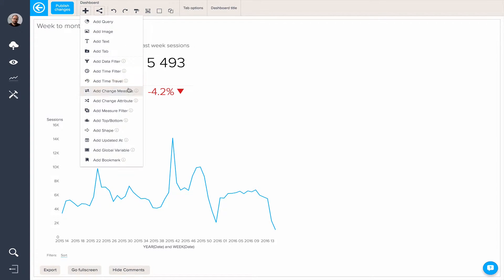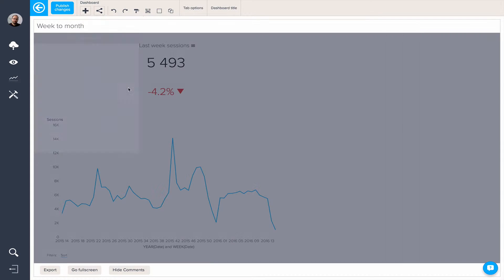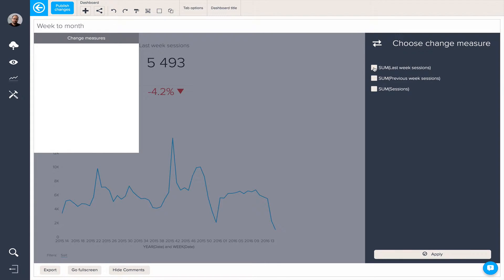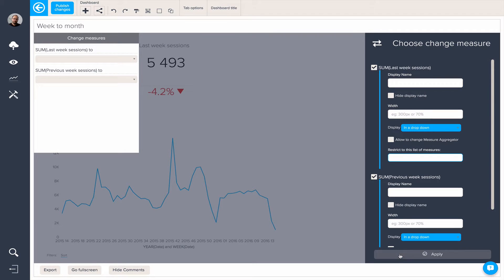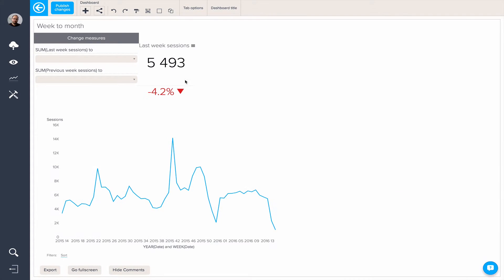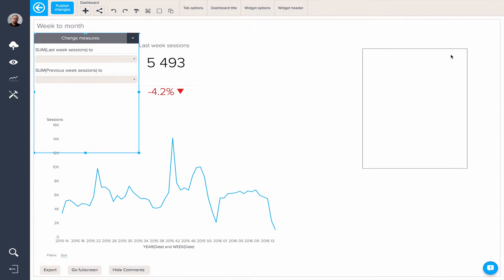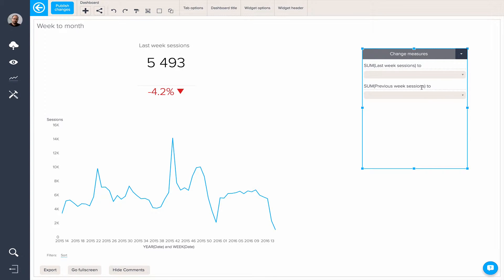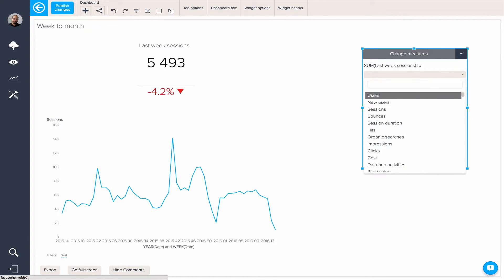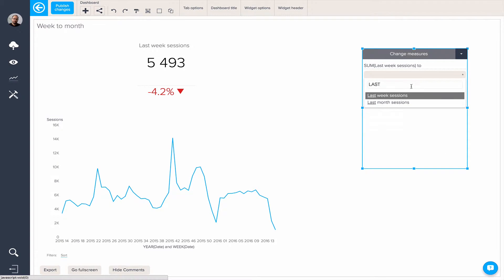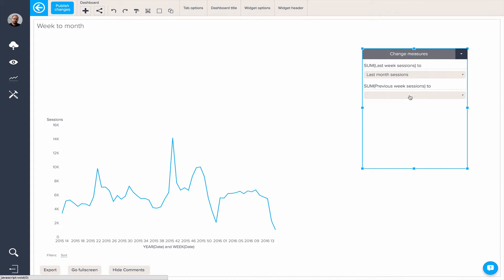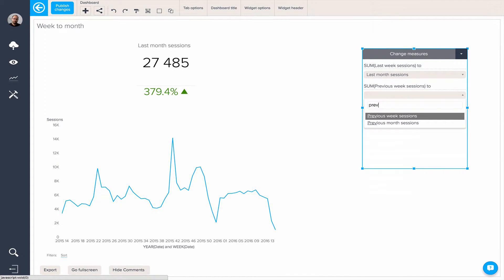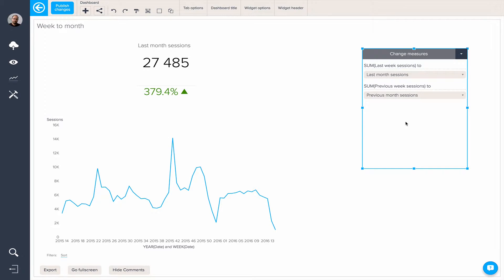First off, we're going to apply a change measure. We're going to apply it to last week's sessions and previous week's sessions. Essentially what we want to do is change our last week's sessions to last month sessions and our previous week's sessions to previous month sessions.